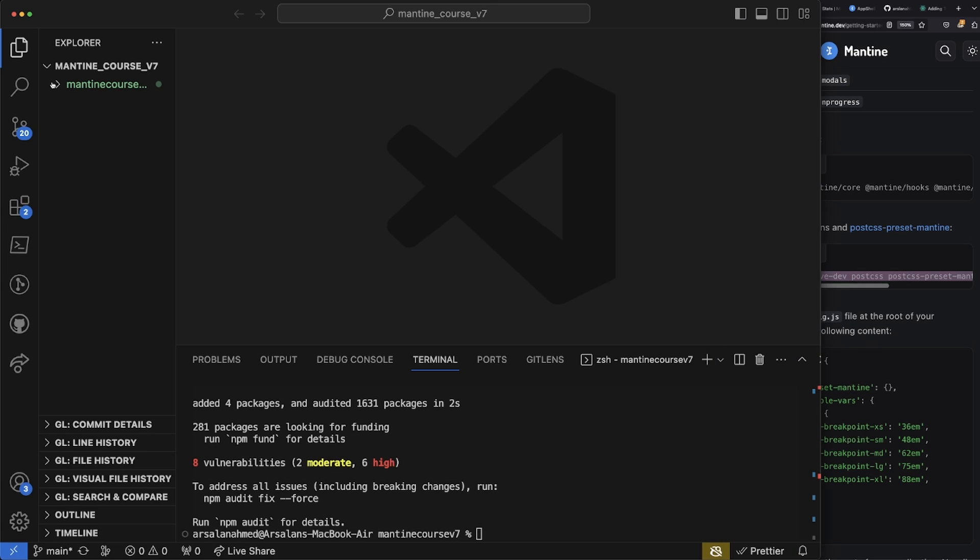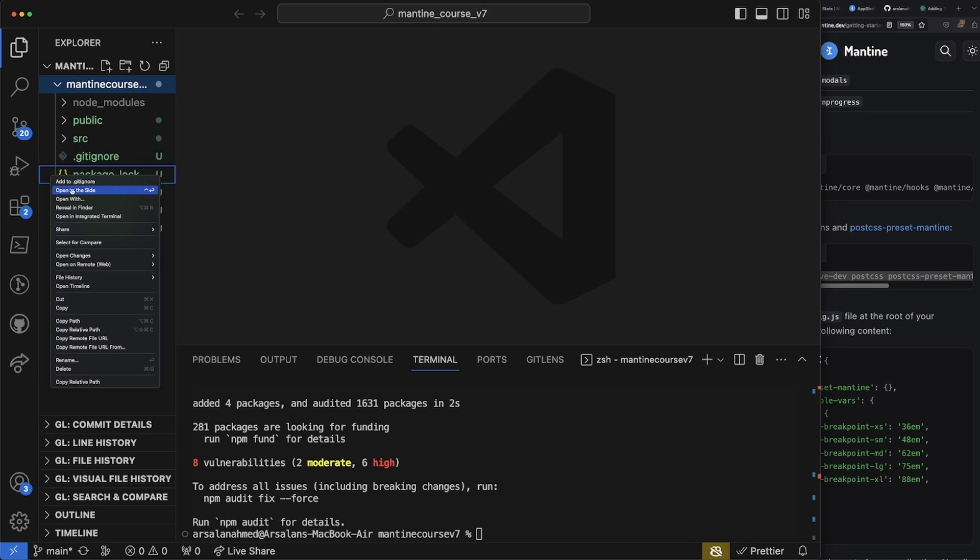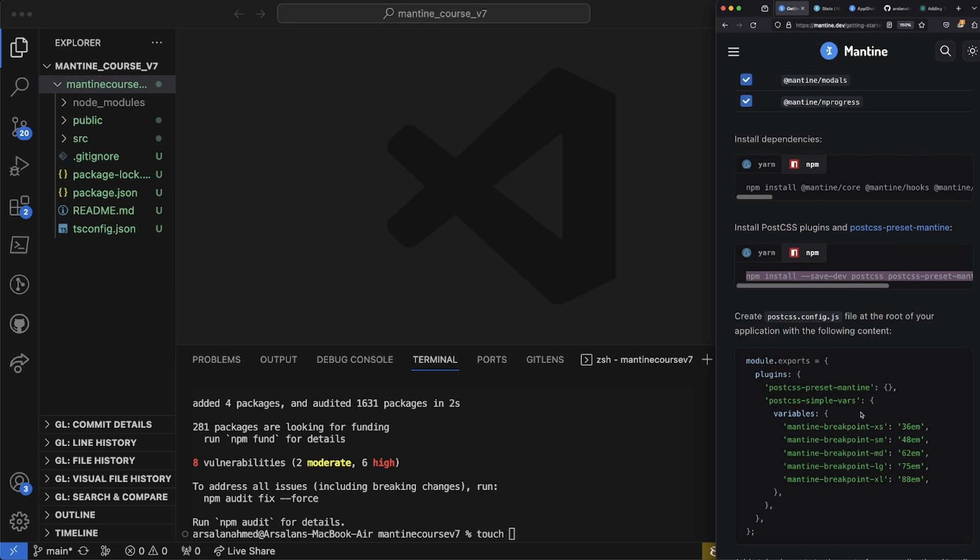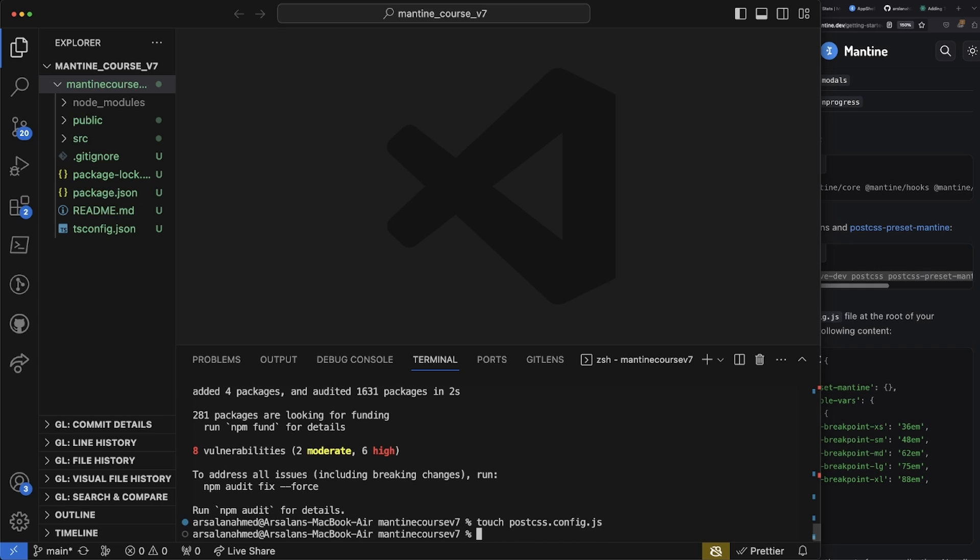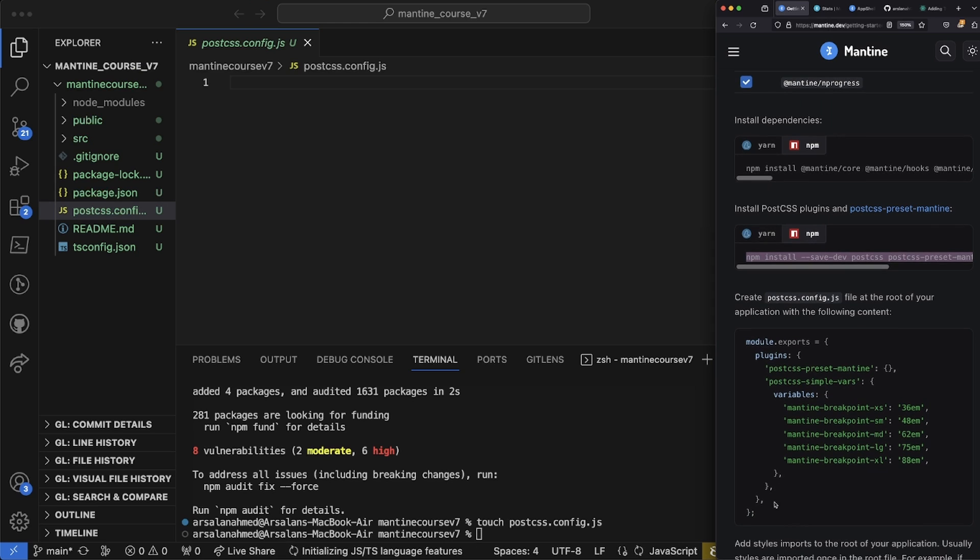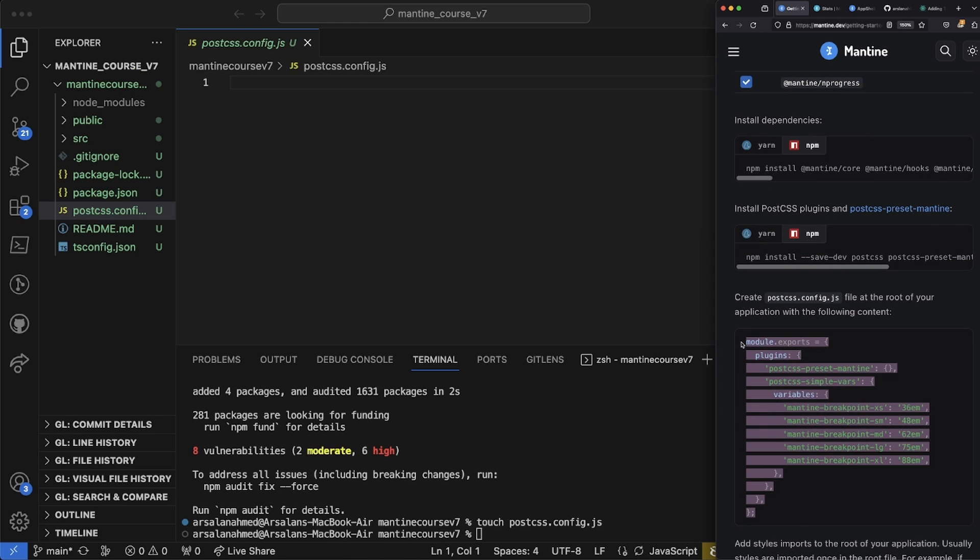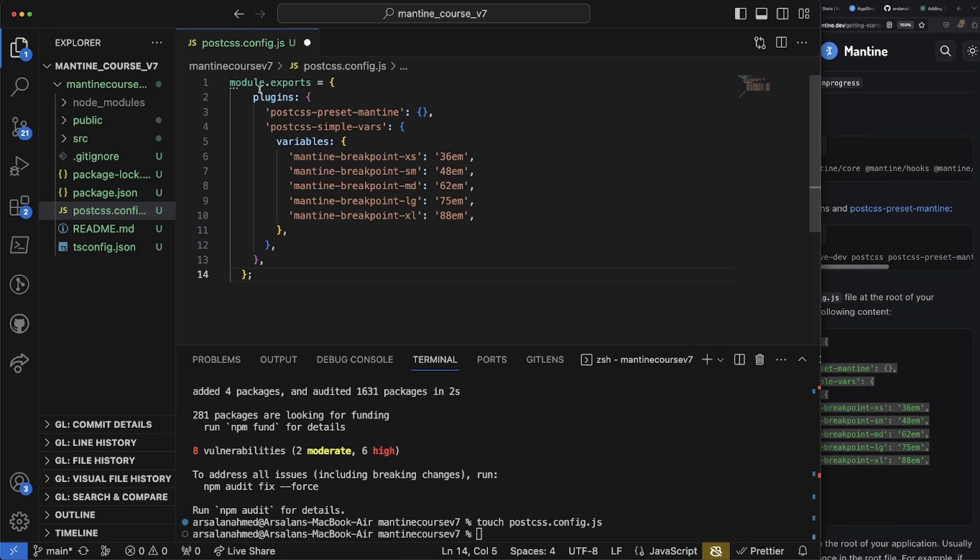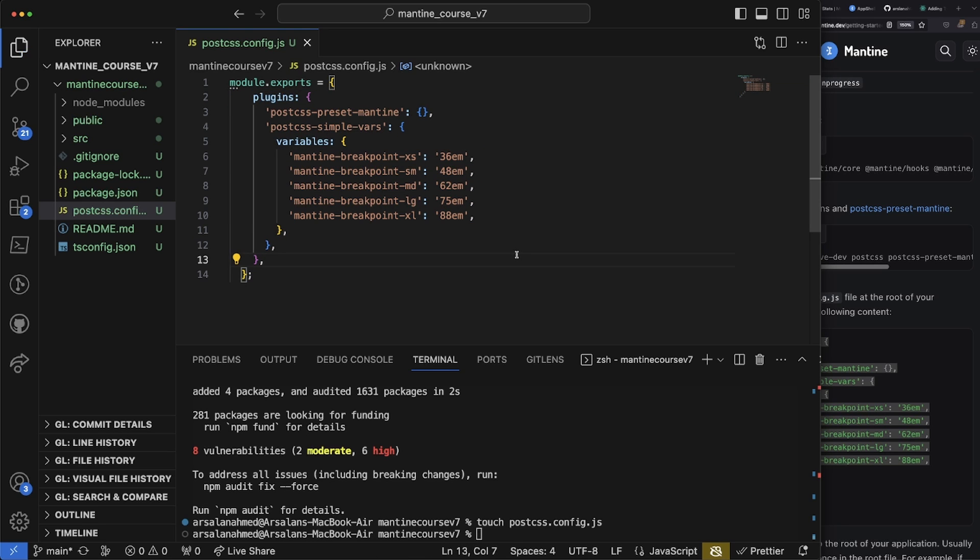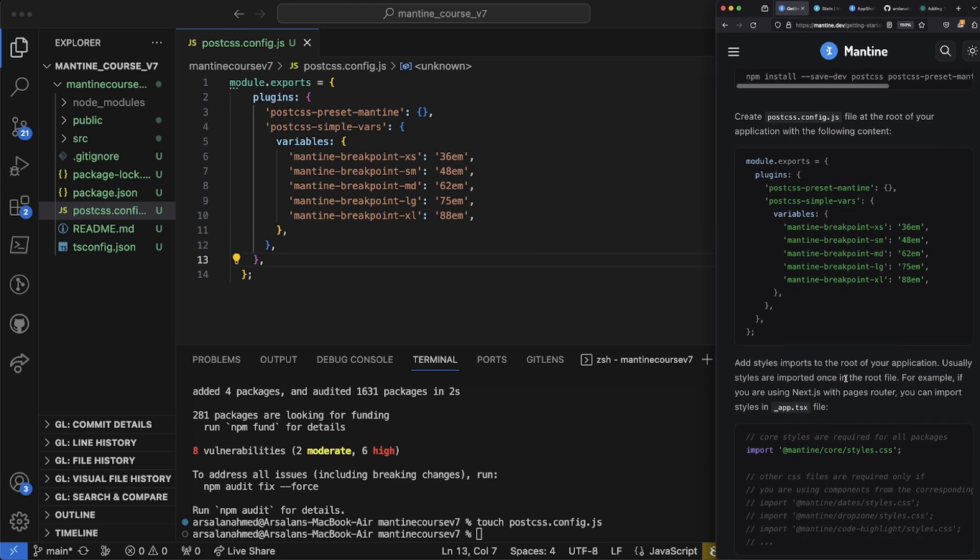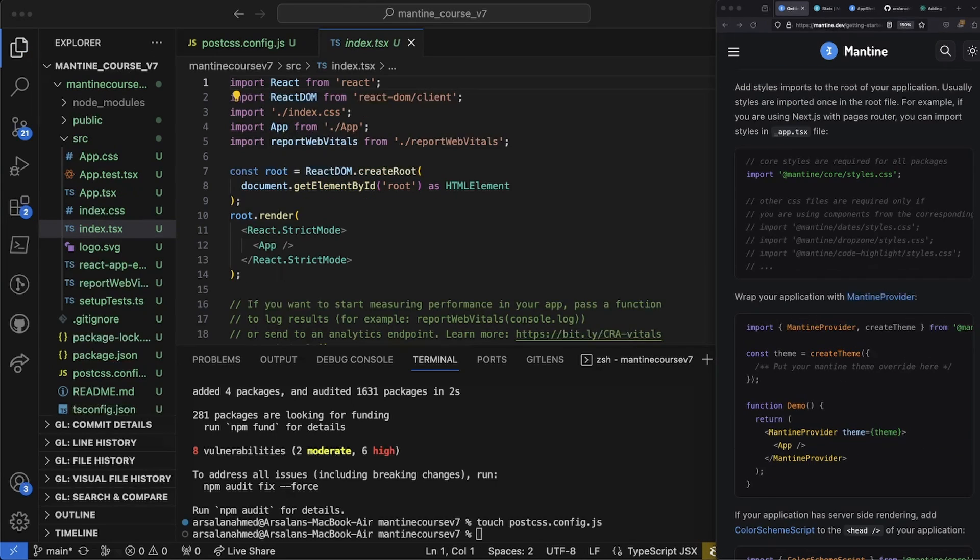It says that we need to create a PostCSS config file in the root of our application. So right here, I'm going to create a new file: 'touch postcss.config.js,' open that bad boy up, and then we're just going to go ahead and paste in the module exports that it's saying. This plugin, I'm assuming, is only for breakpoints so far, but we can add to it as we want to go along.